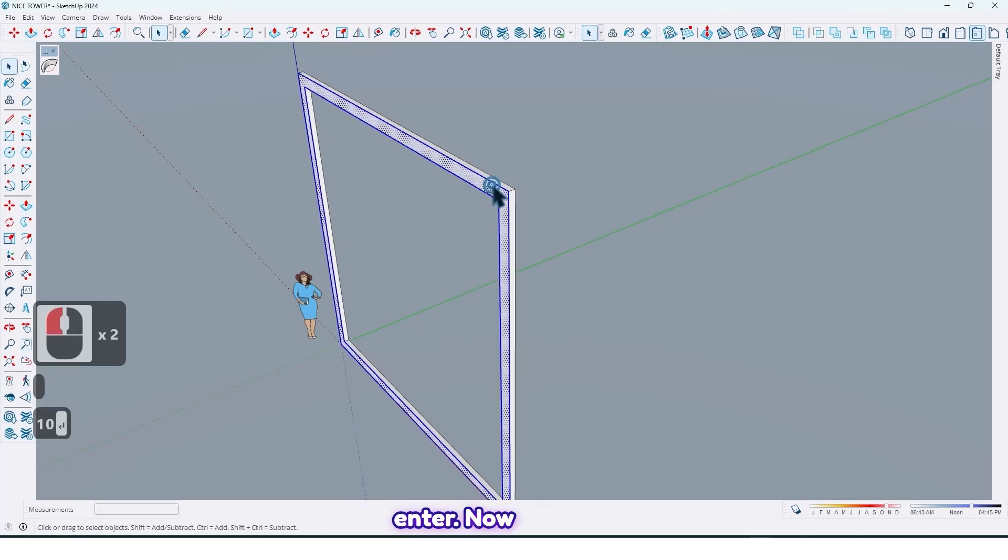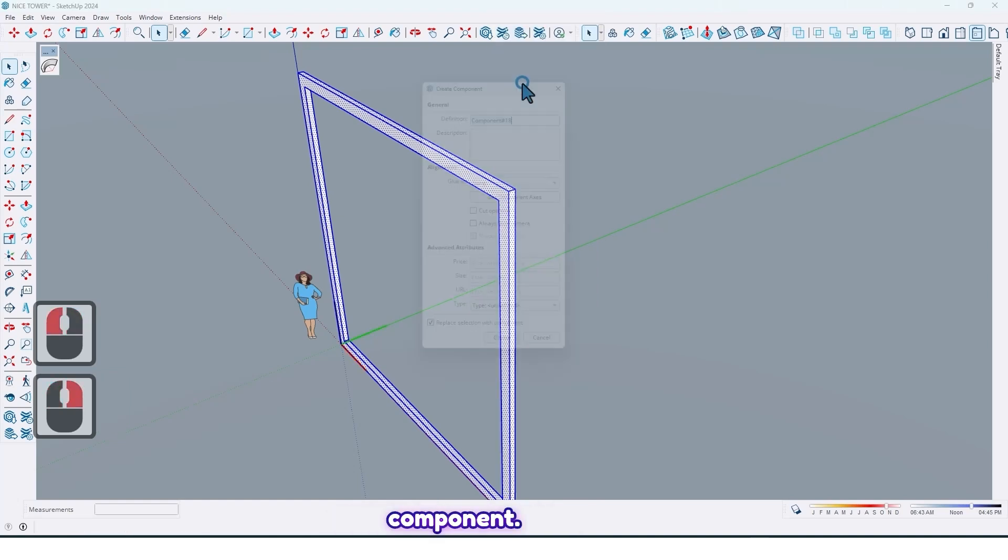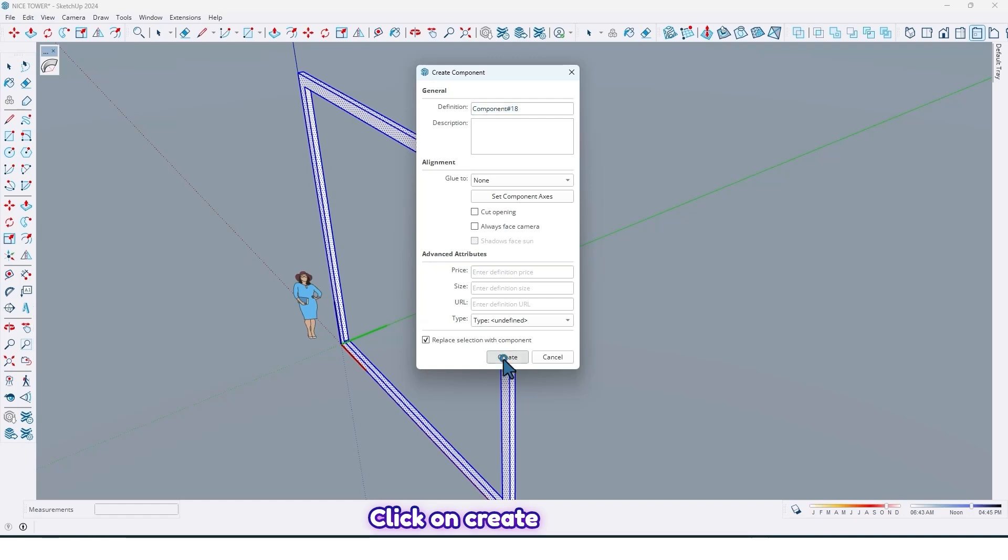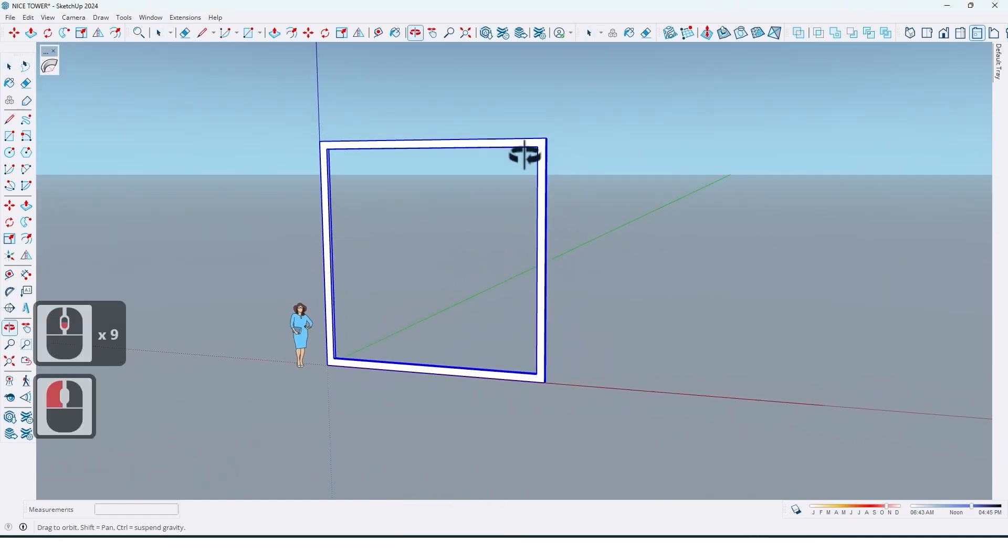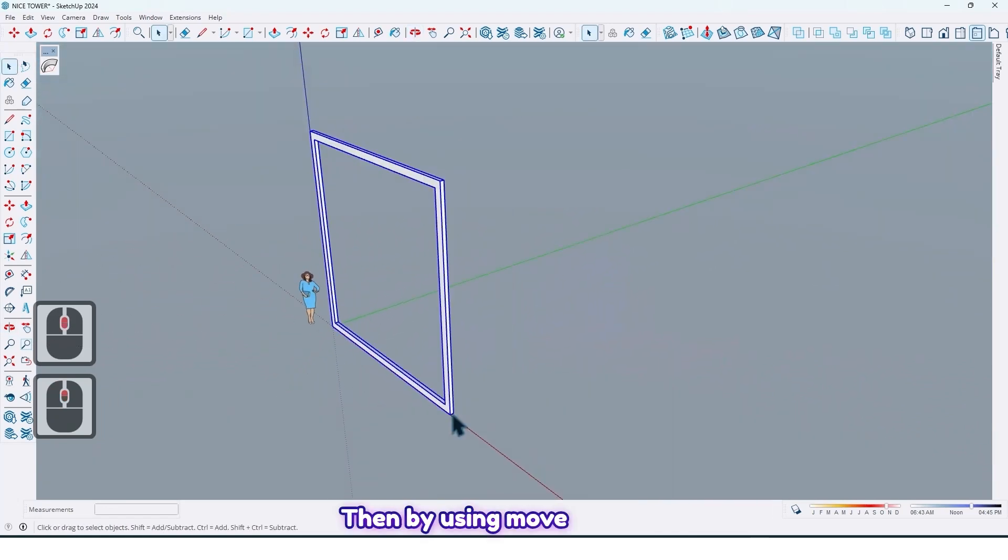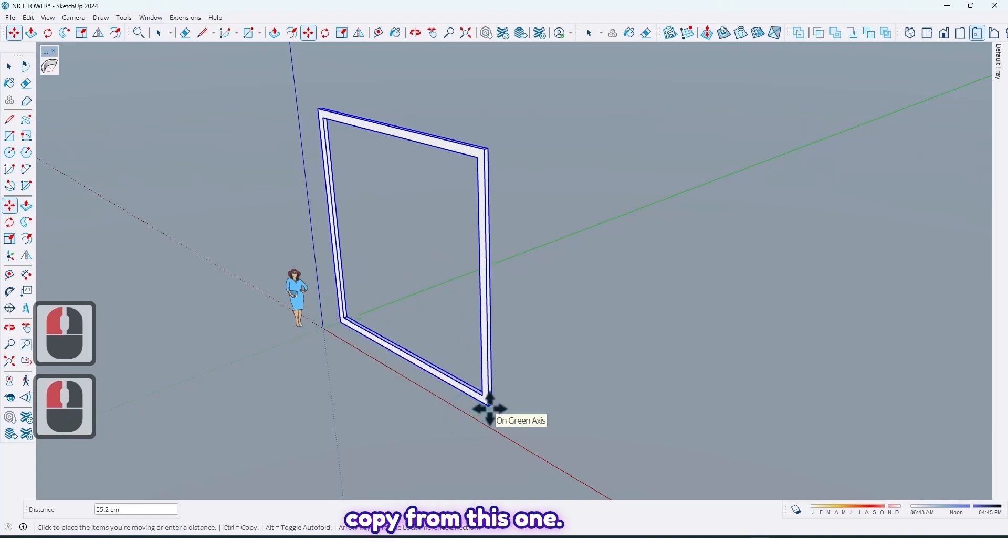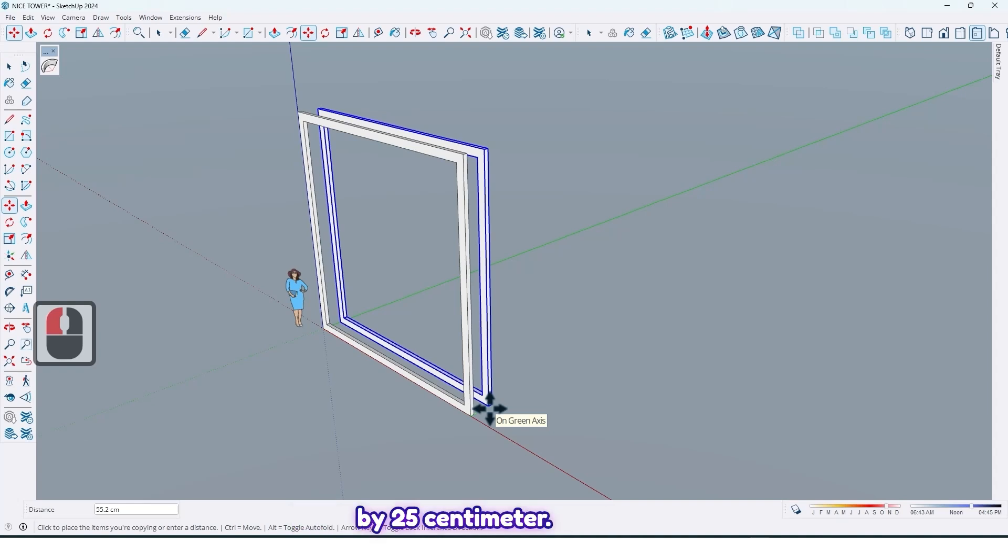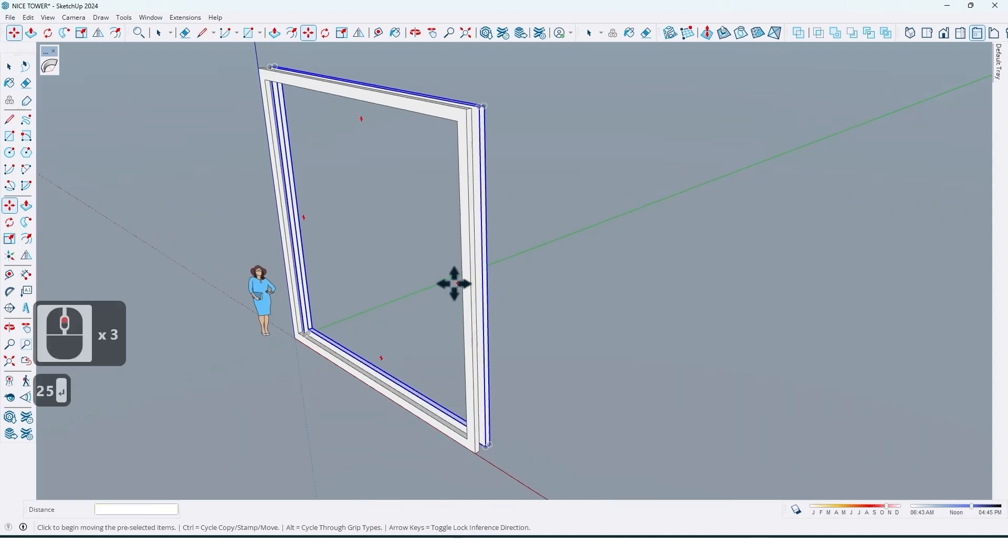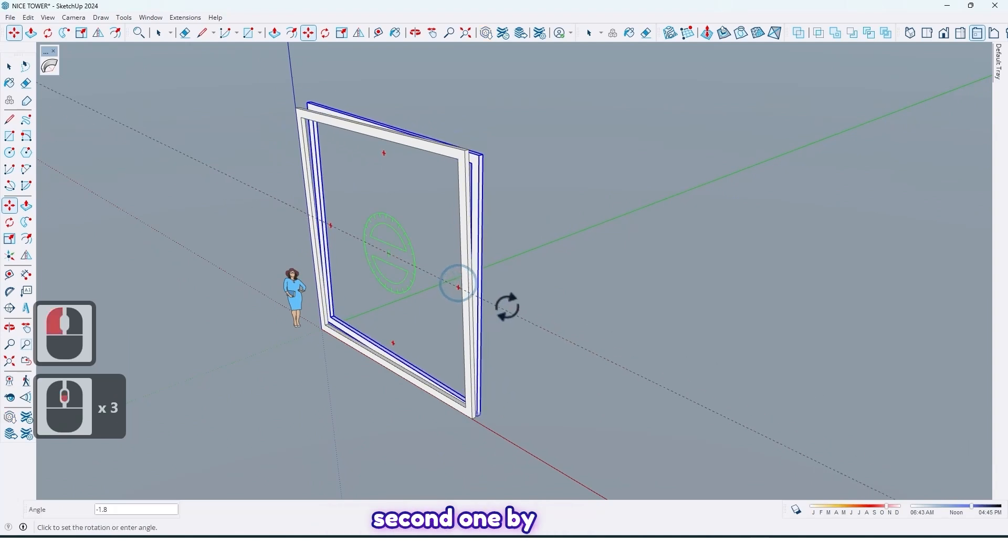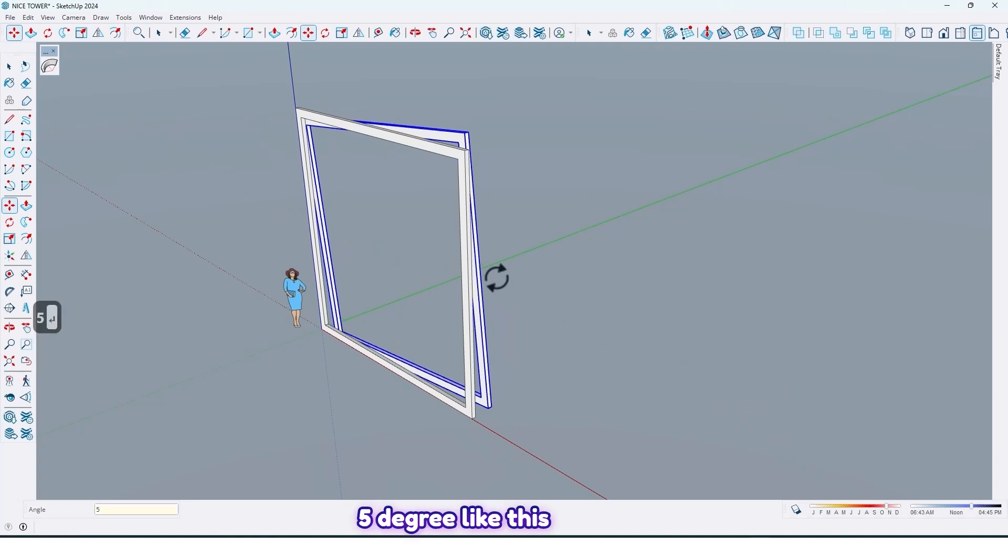Now select all and make it component, click on create like this. Then by using move tools, take a copy from this one. Press Ctrl to take a copy by 25 centimeter. Then by using move tools, rotate the second one by five degrees like this.